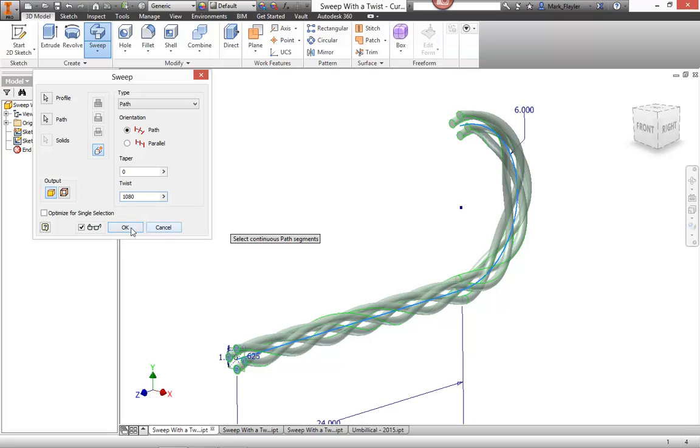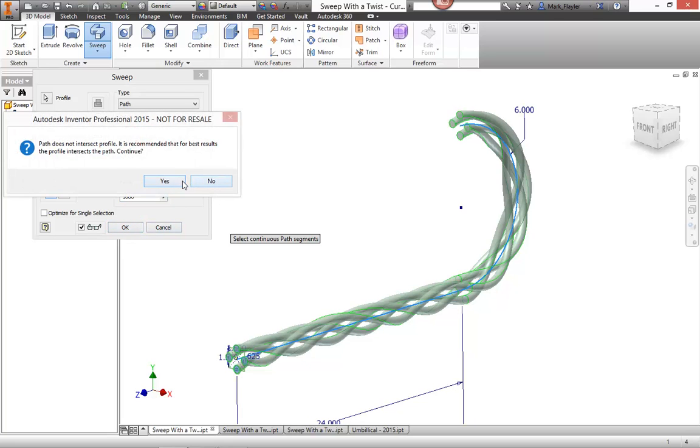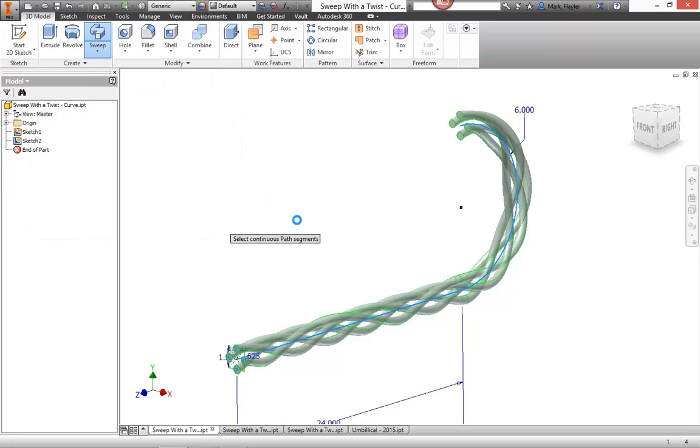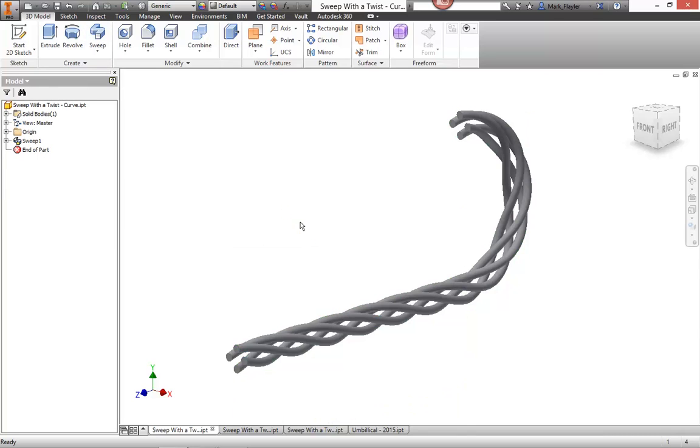Say, okay, same message about the path and profile. I'm going to approve that. And you're going to see as it goes through here, it's also twisting it around that curvature as it goes around there.